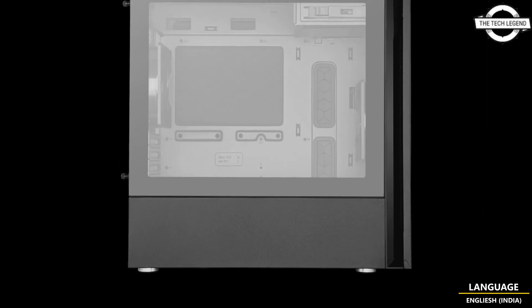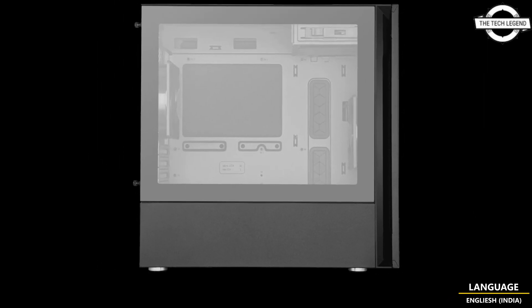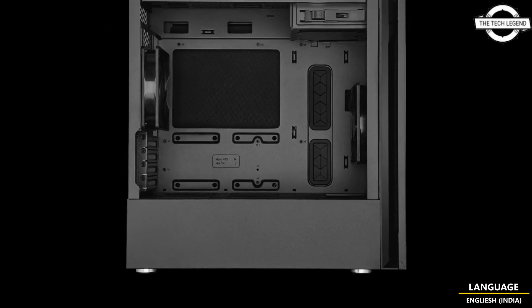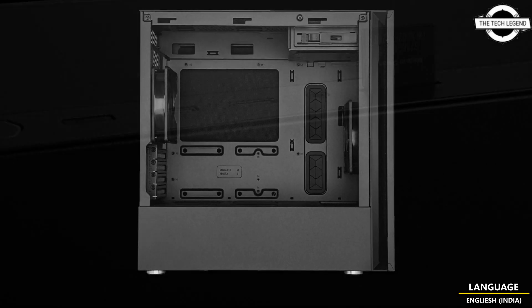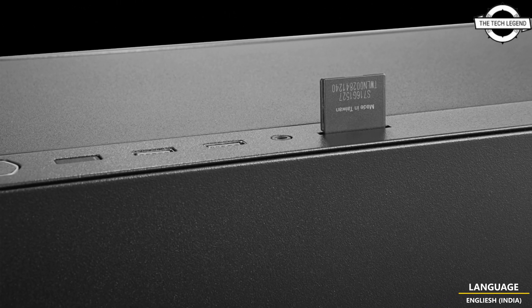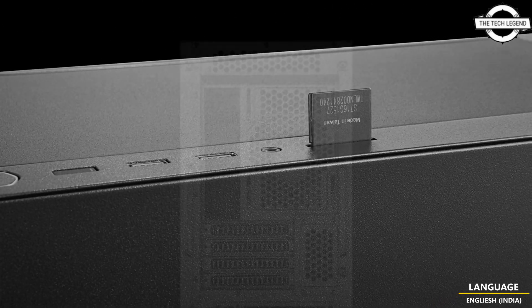Cooler Master has announced the release of two new minitower PC cases: the Silencio S400 with steel and the Silencio S400 in white.